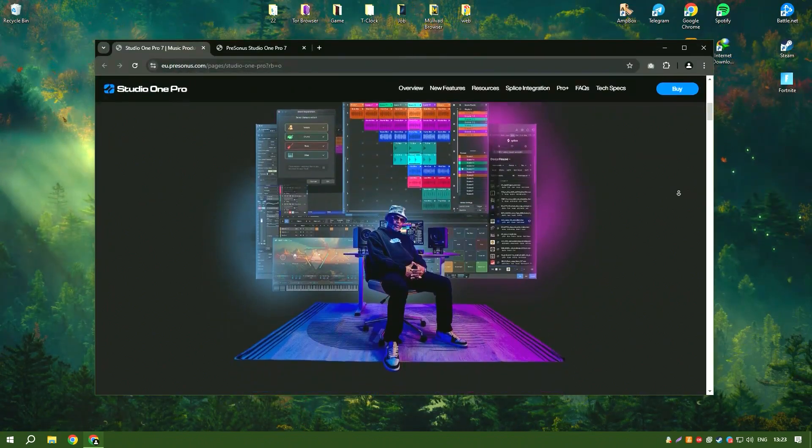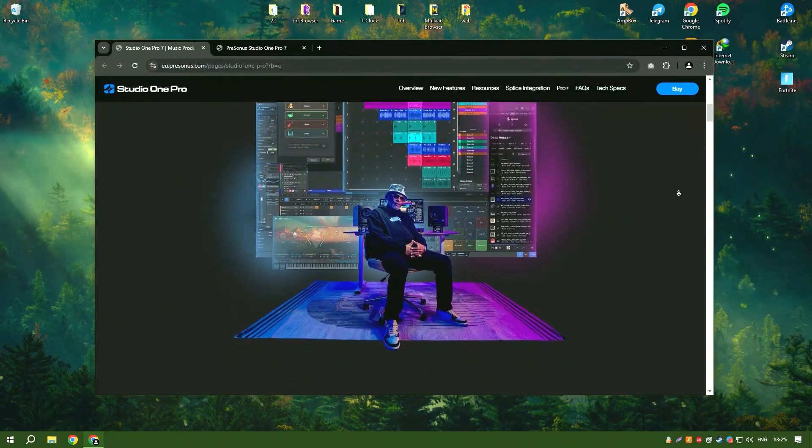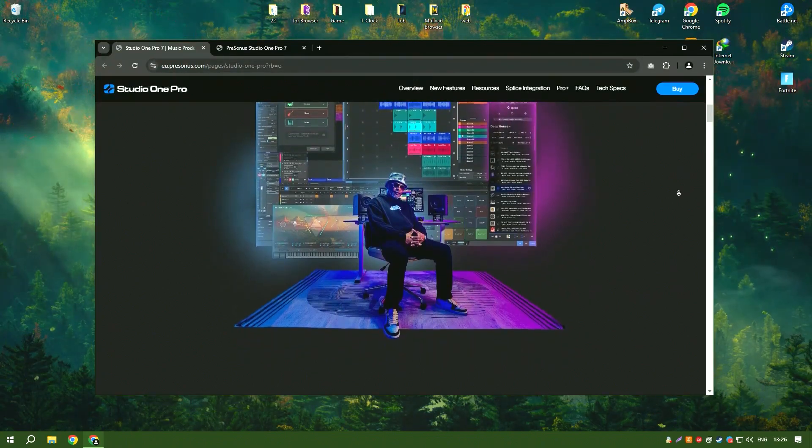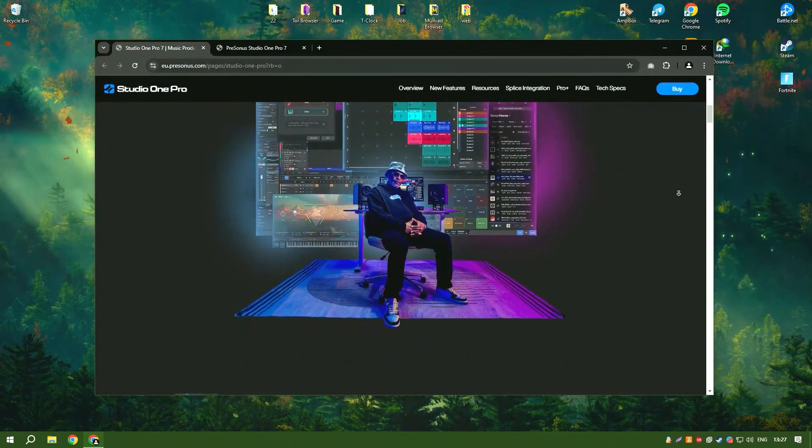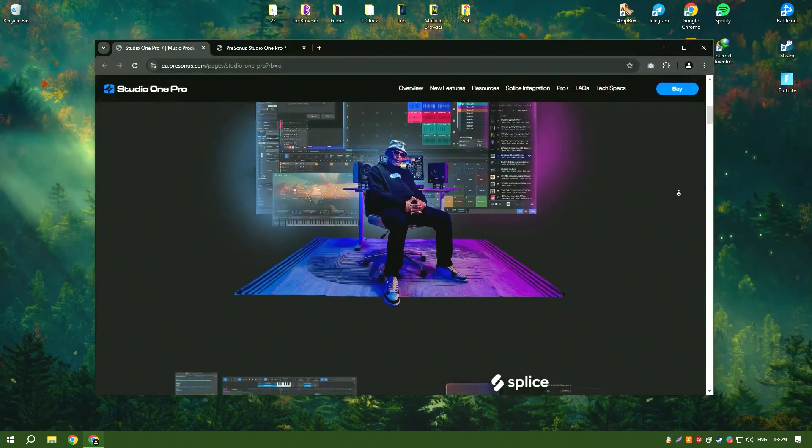The software includes a wide range of virtual instruments, effects and loops, providing a rich palette of sounds for music creation.